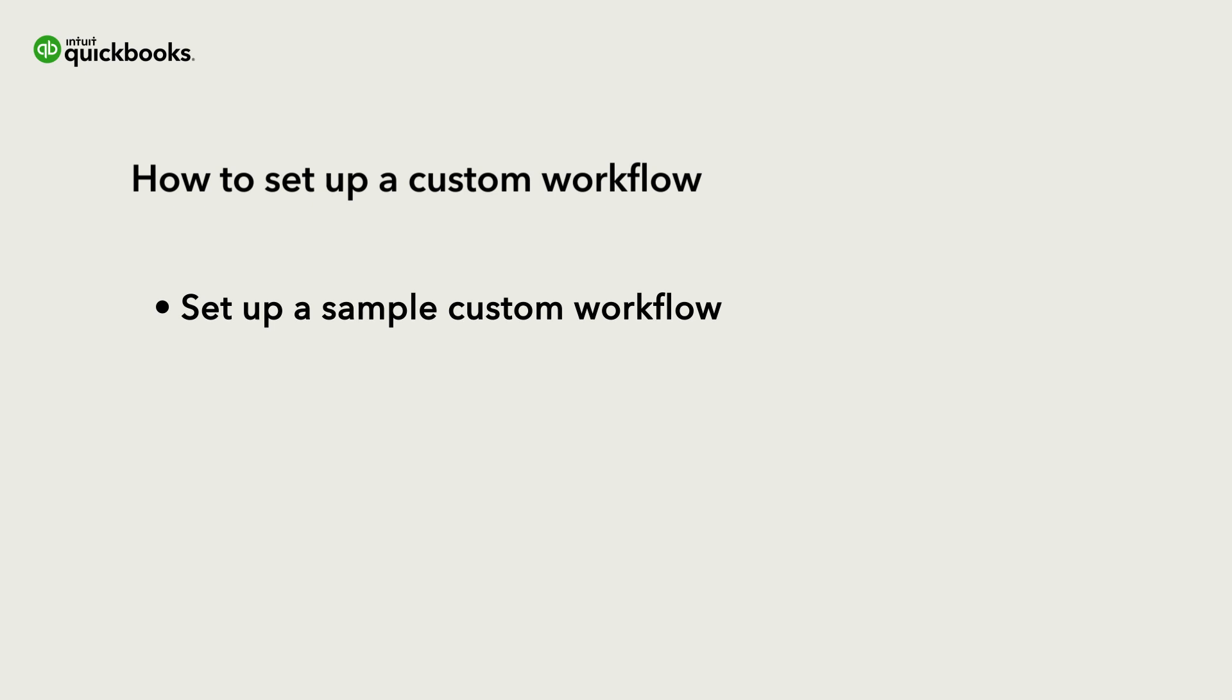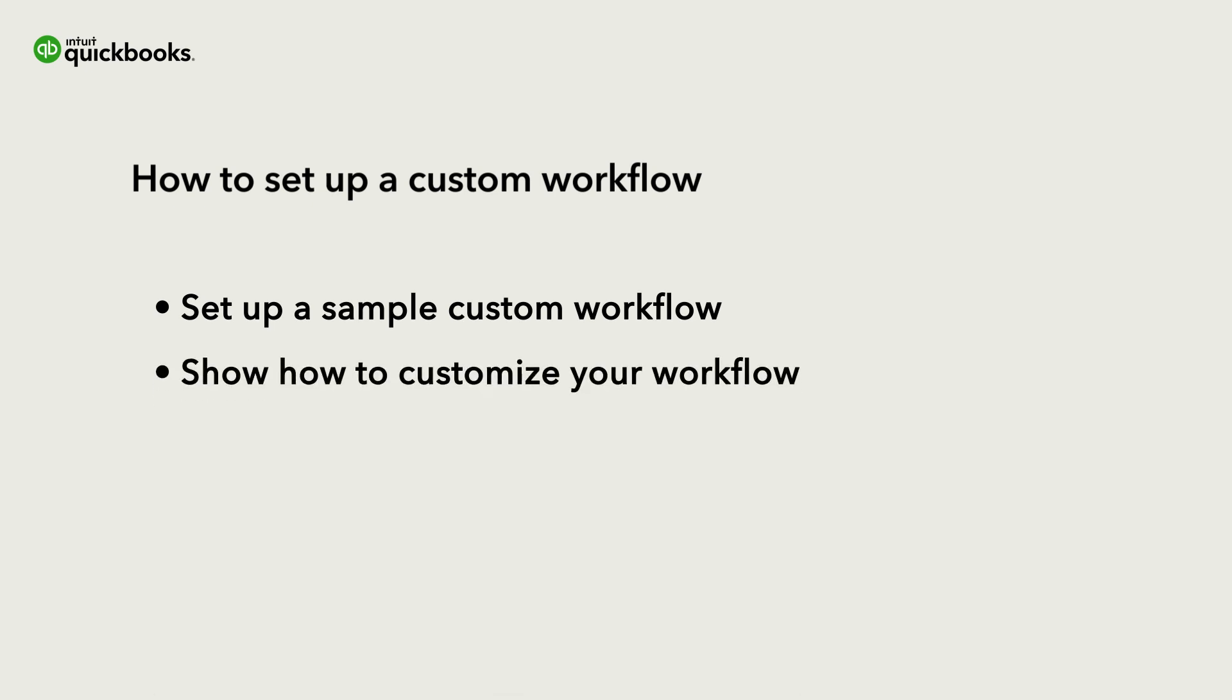Let's set up a custom workflow and go over the different types of transactions you can set them up for, how to add in the conditions that will start your workflow, and how to tell QuickBooks what to do after the conditions are met.